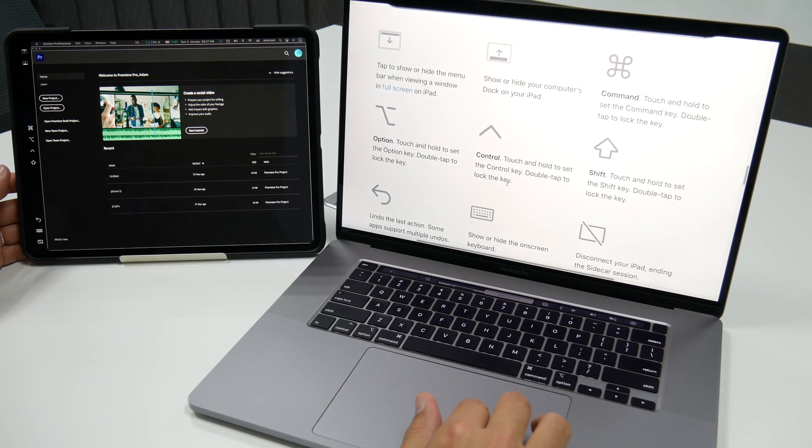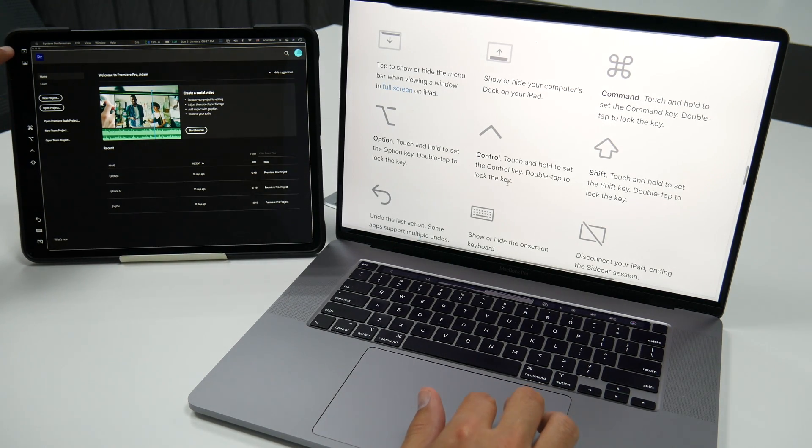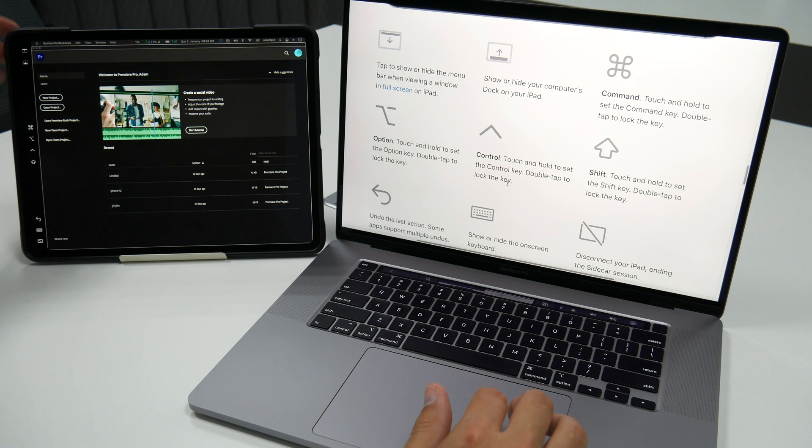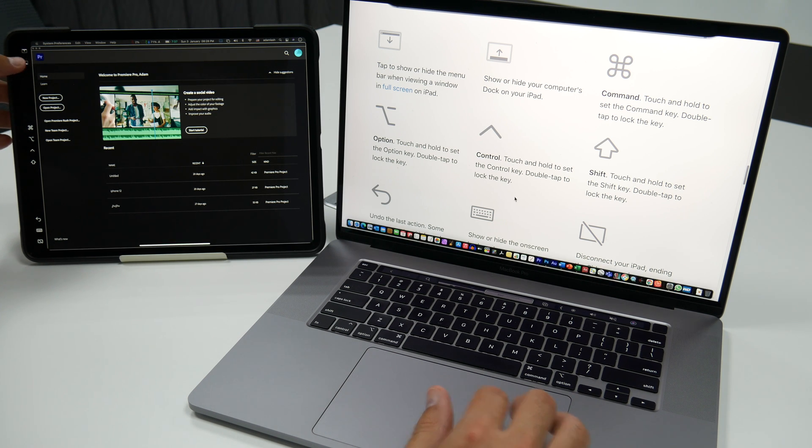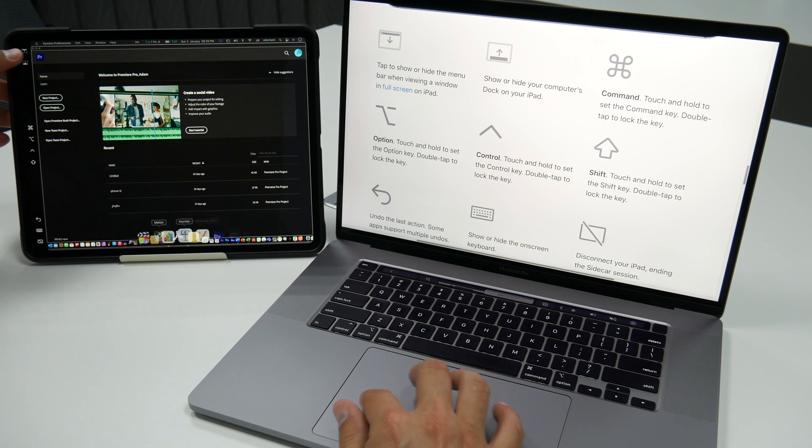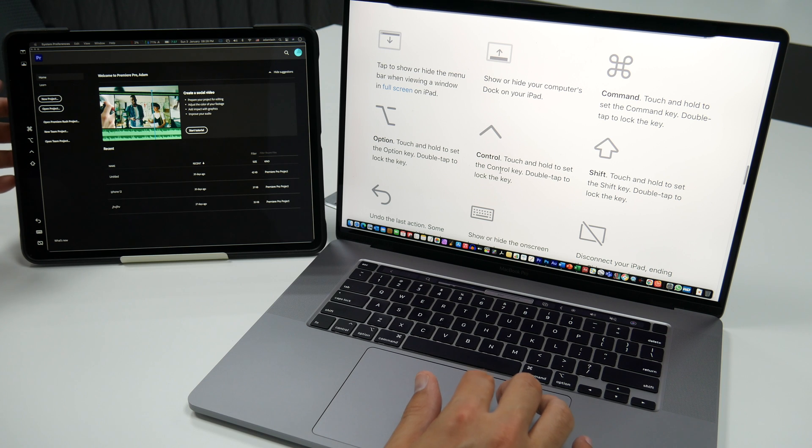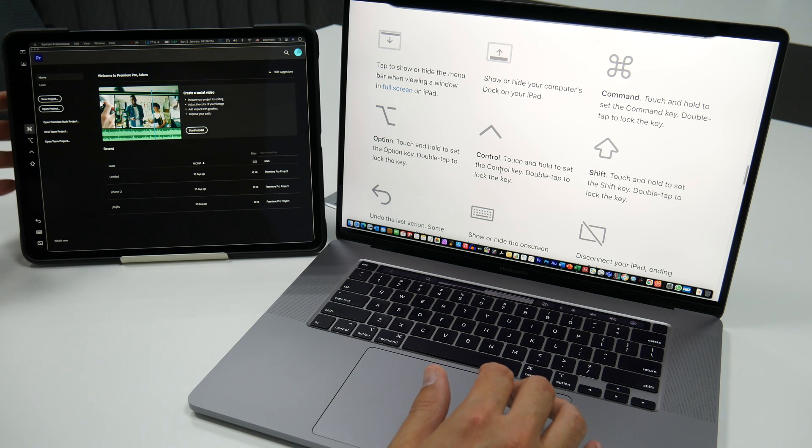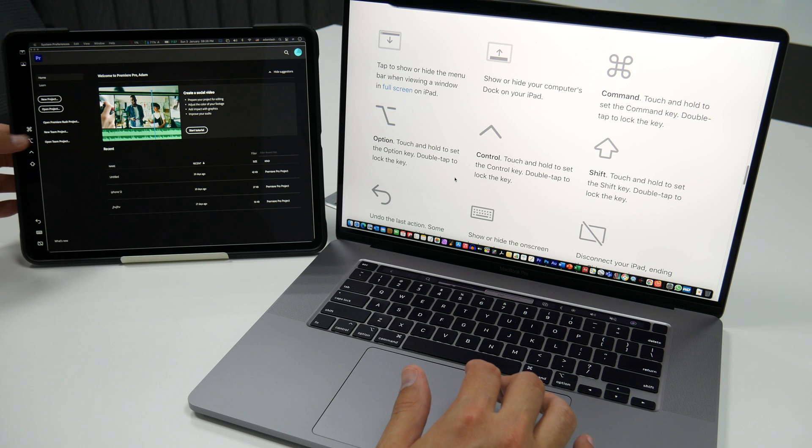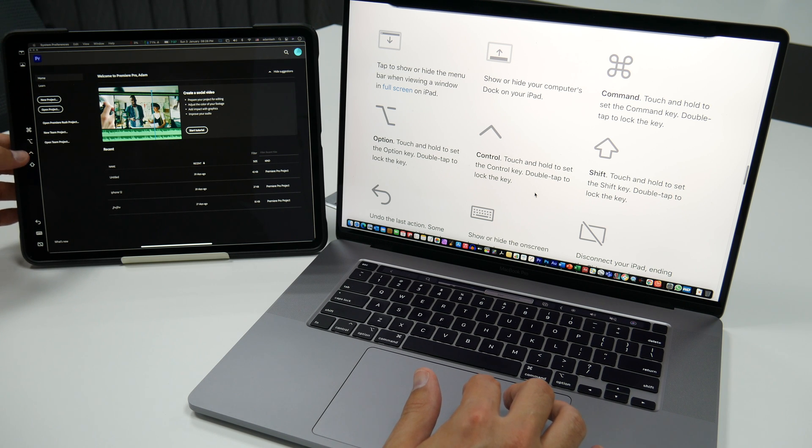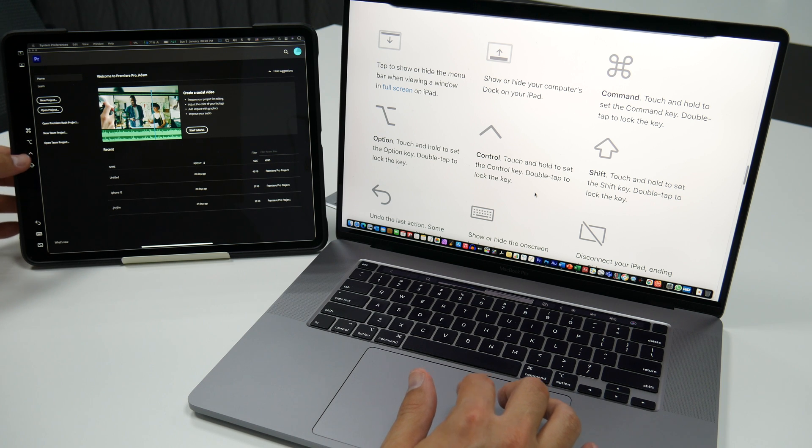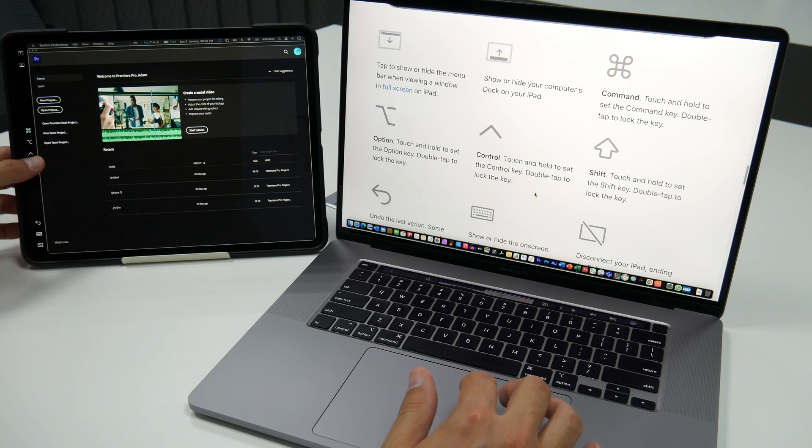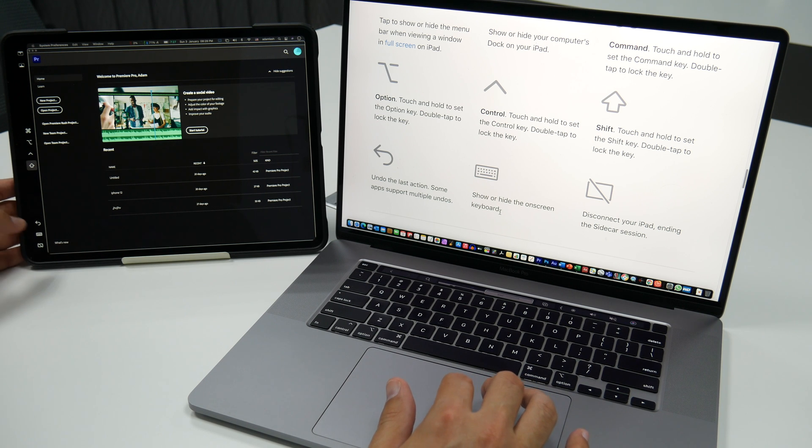Now if you want to explore that in detail, the first thing over here, you tap it to show or hide the menu bar when viewing a window in full screen on the iPad. This is for showing or hiding your computer's dock on the iPad. So there's the dock if you want to show that. It's pretty nifty. Command. So you can touch and hold that to set the Command key. You can double tap to lock the key. So that locks the key. This is the Option key. You can touch and hold it to set the Option key, or double tap to lock the Option key. This is Control. So you touch and hold to set the Control key and double tap to lock the key. Shift. Same thing. Touch and hold to set the Shift key and you double tap to lock the key. This is undo. So you undo the last action. Some apps of course support multiple undos.